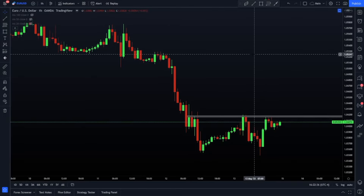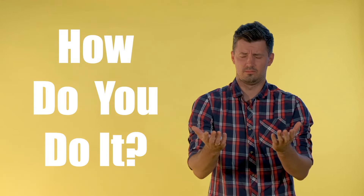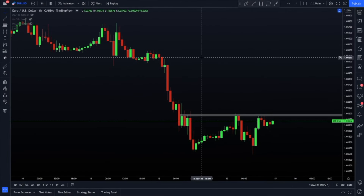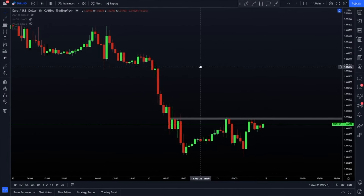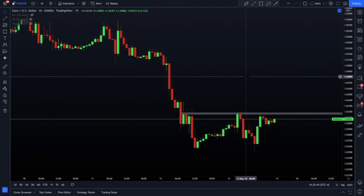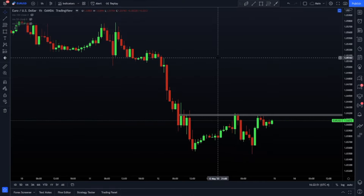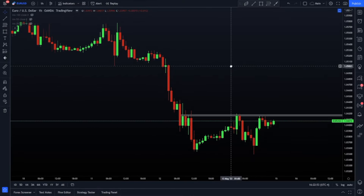A lot of you guys have been wondering how to place a trade directly on TradingView.com — no more switching over to MetaTrader, no need to punch it into your phone or copy over orders. I'm going to show you how to place trades directly on the MetaTrader 4 platform using the risk calculator that is built into the platform. It's amazing, so let's show you how.